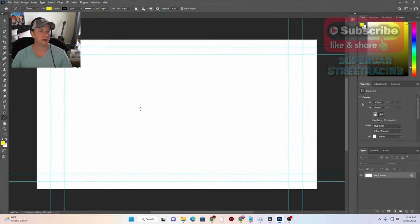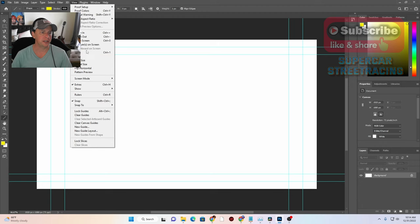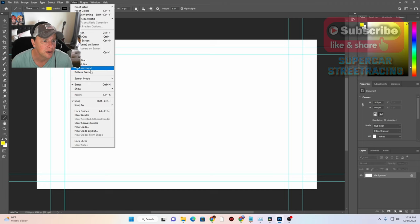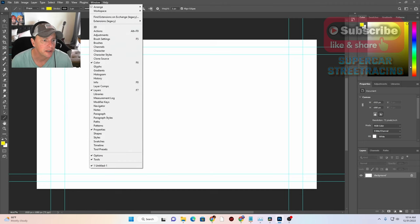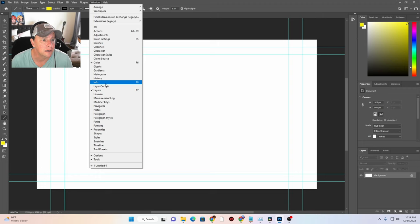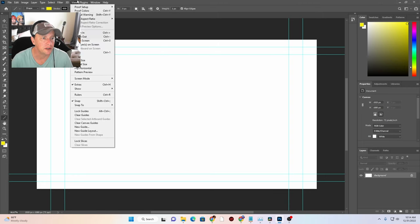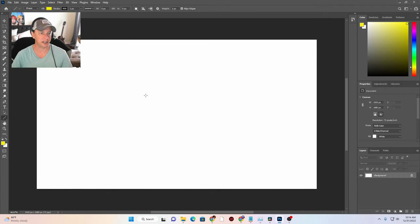We've got our safe title area here which we don't really need while we're doing just a regular design. There's a way to do safe title but I can't remember it. Okay, there it is — it's under Extras. So the first thing we need is a speaker PNG file that's transparent.